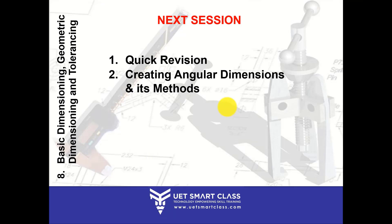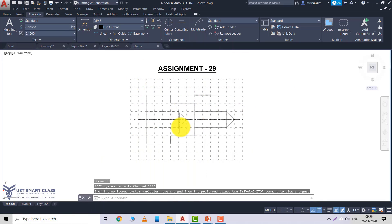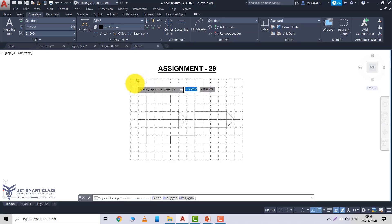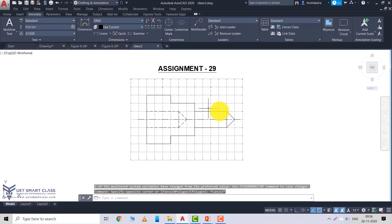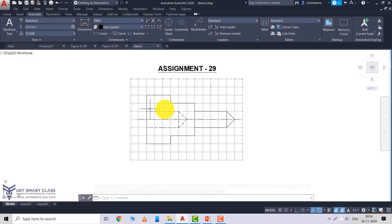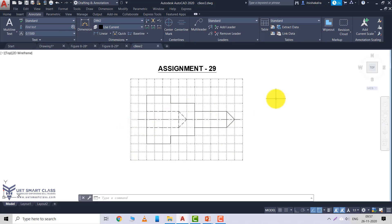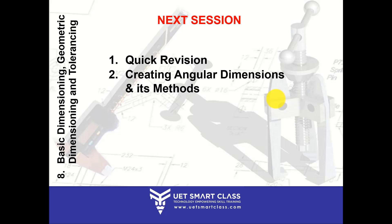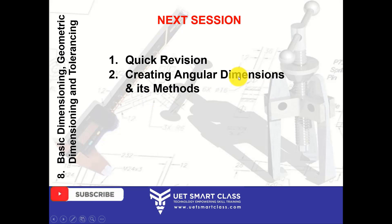I hope you are clear on both methods. Before ending the session, there is an assignment. The spacing of your grid is 0.5 — count the grids, make the figure, and copy it two times. On one copy, use Baseline; on the other, use Continue. Applying both on the same figure is optional. In the next session, we'll do a quick review, and you will be learning how to create angular dimensions and the different methods included in angular dimensions.